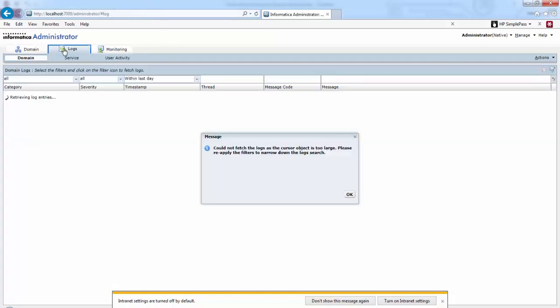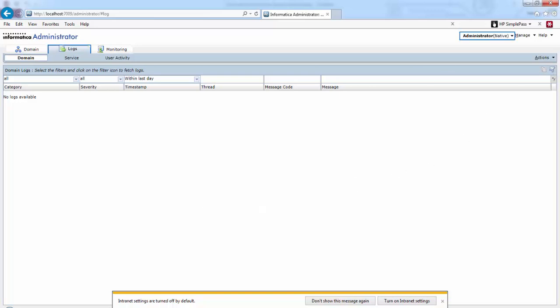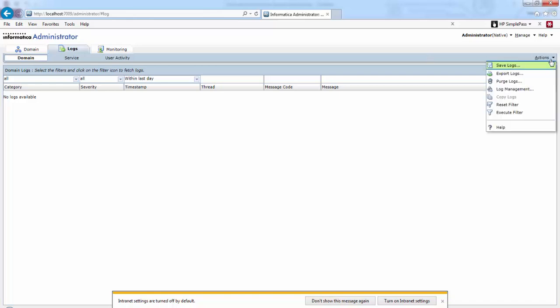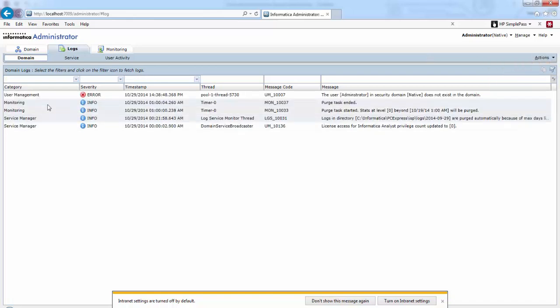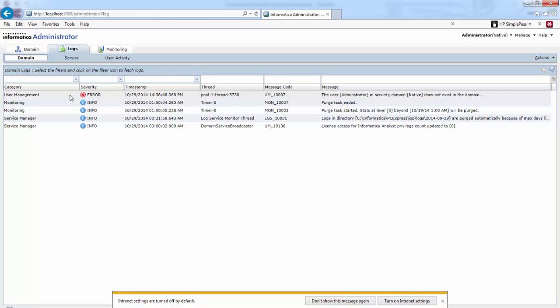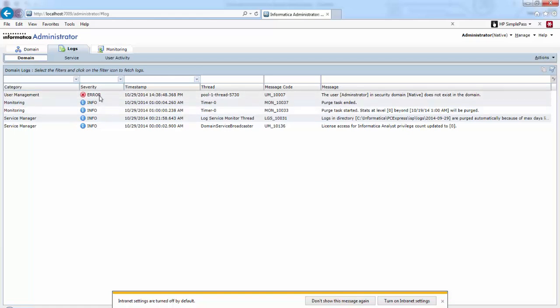Next, let's move on to the Logs tab. Here it will display all the logs that are available for that particular domain. These are the logs that are present in the domain. For example, here the administrator username password was not correct, so this is the error.